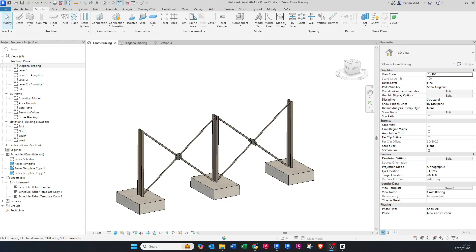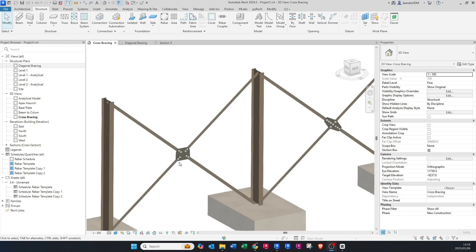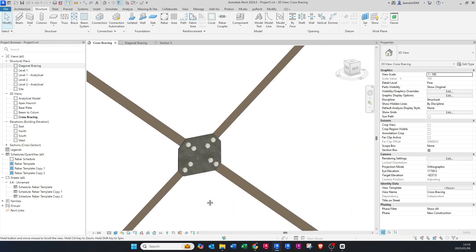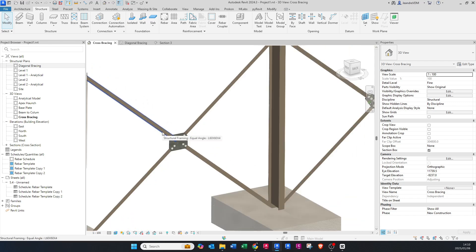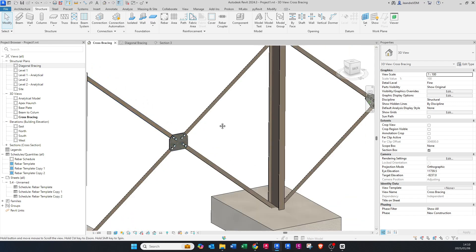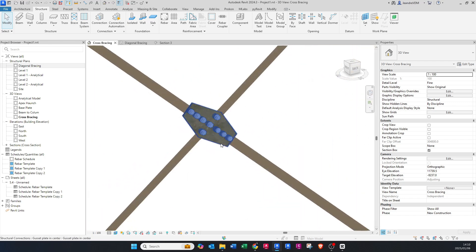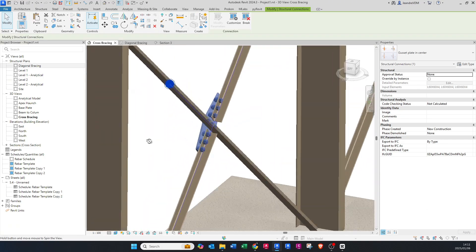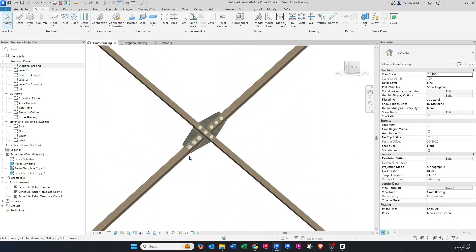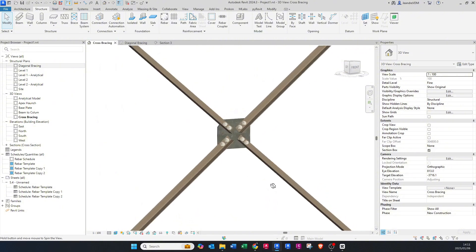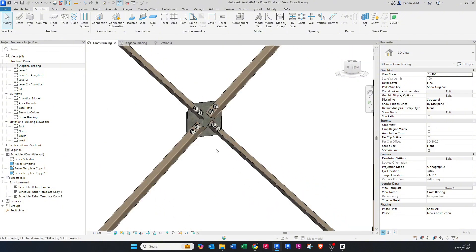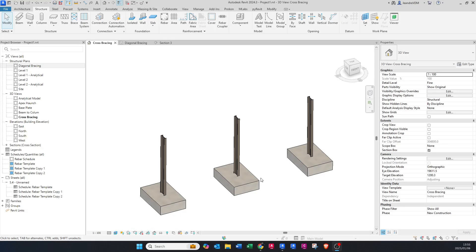Today I'm going to show you how to create diagonal connection plates between four diagonals that meet at the center. You can have a look at these connections and I will show you how it works and how you can do these exact connections, so please stay tuned.